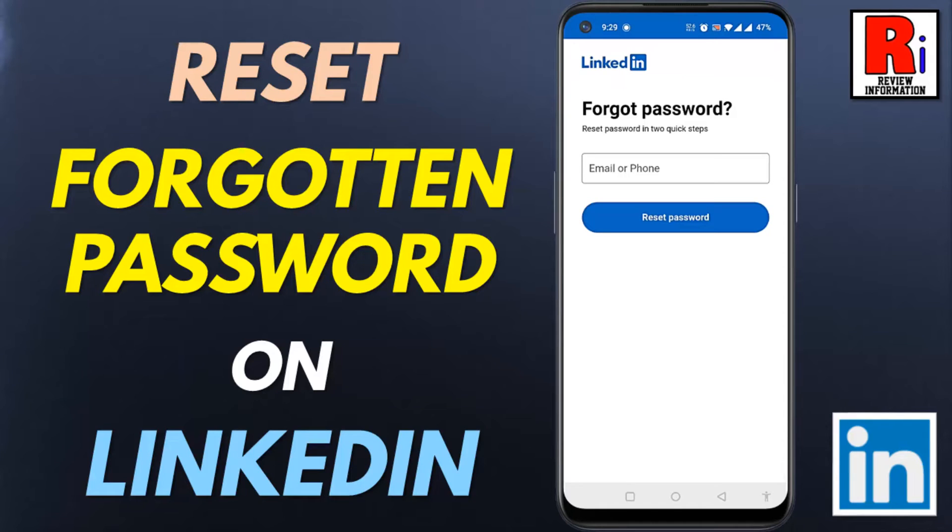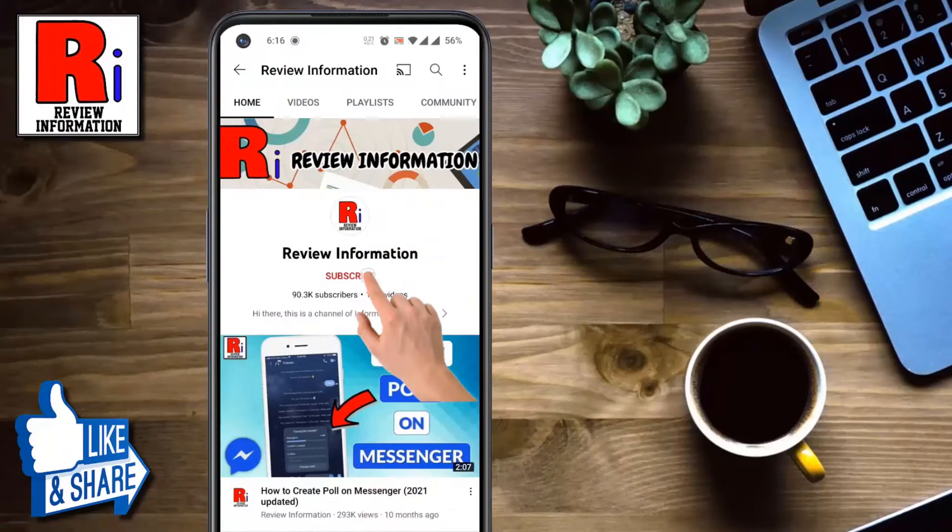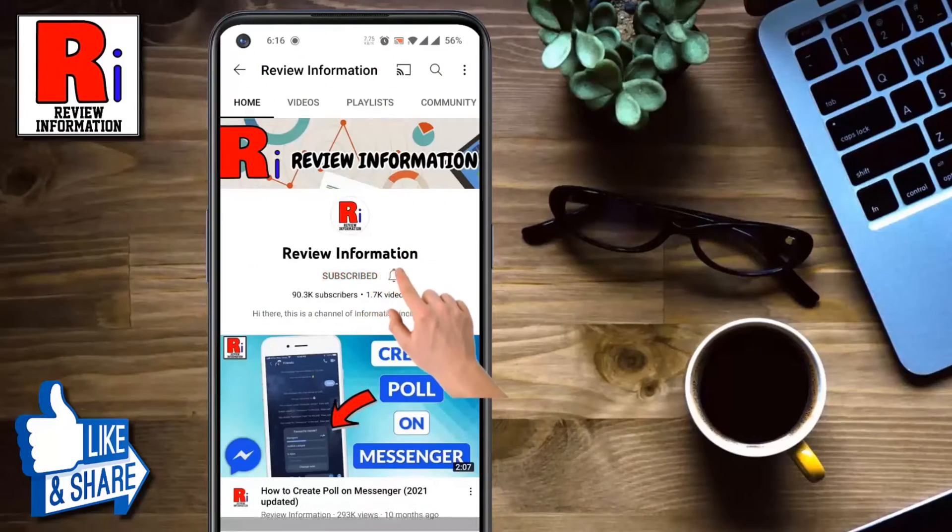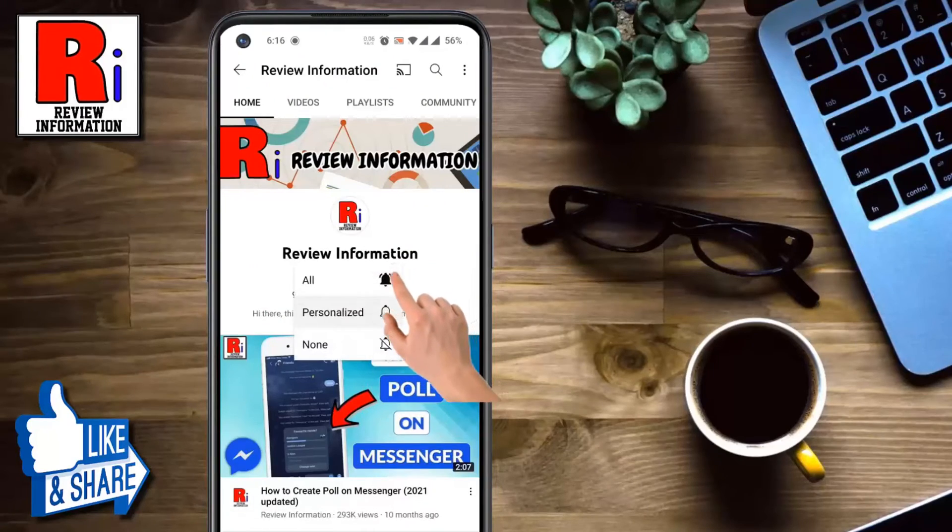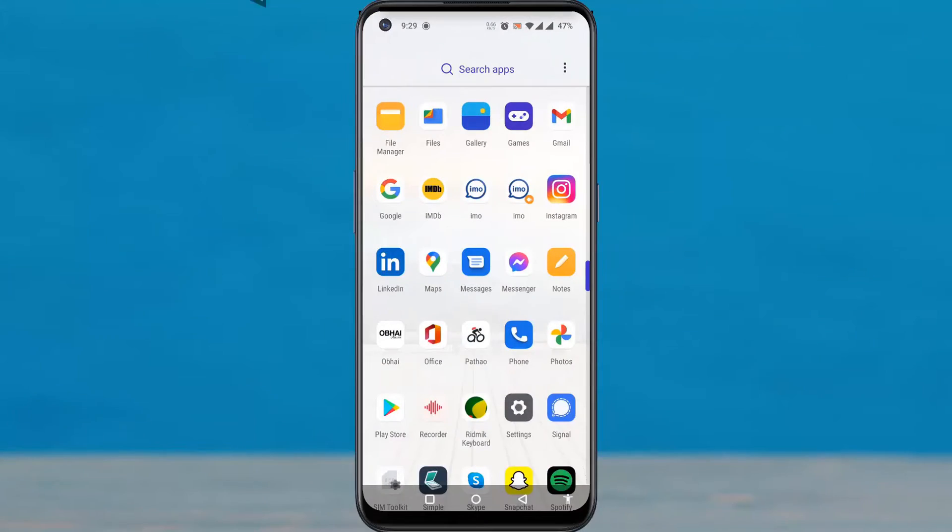Hello viewers and welcome to Review Information. In this video, I will show you how to reset your account password on LinkedIn. Subscribe to my channel and hit the bell icon to get notified of any updates. To begin, open the LinkedIn app on your phone.